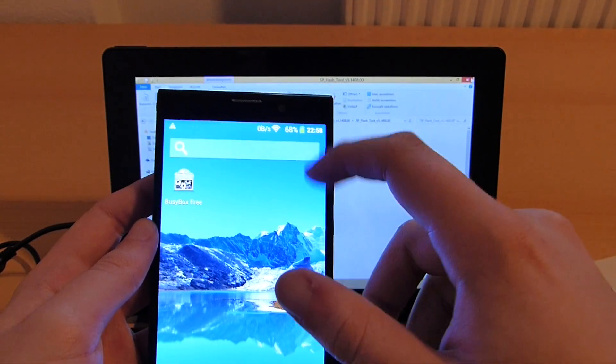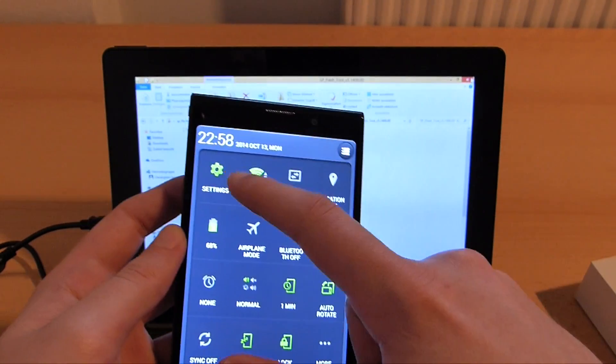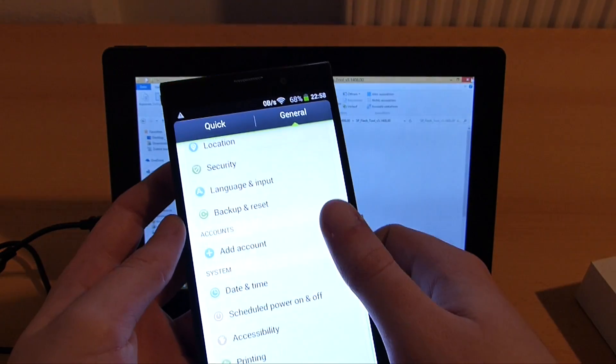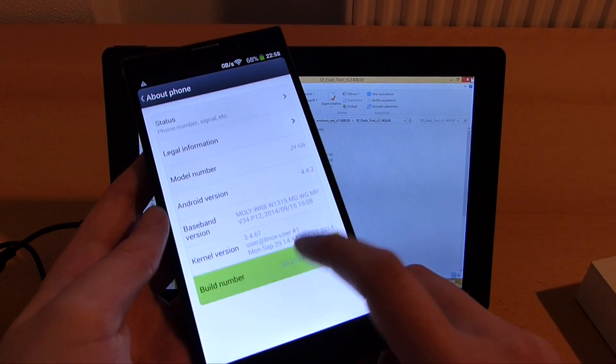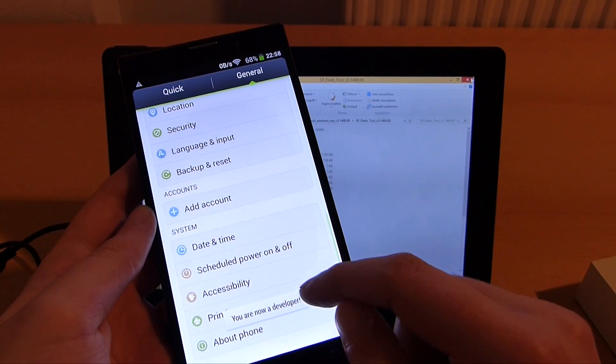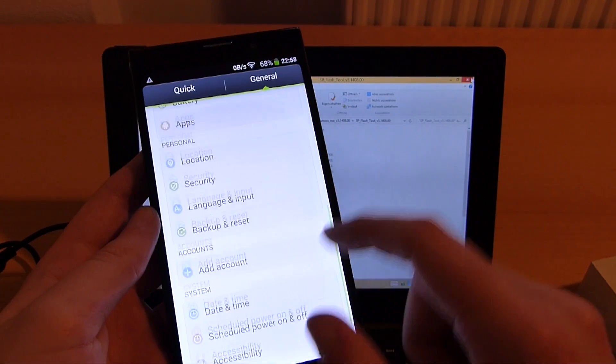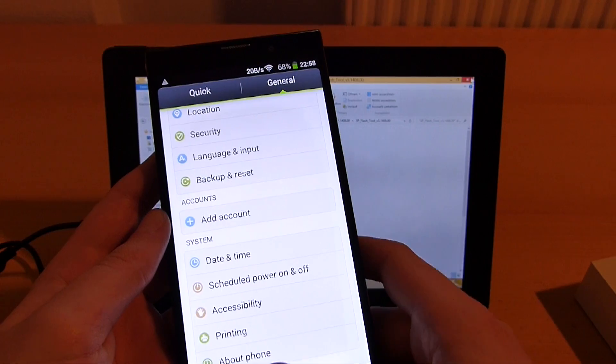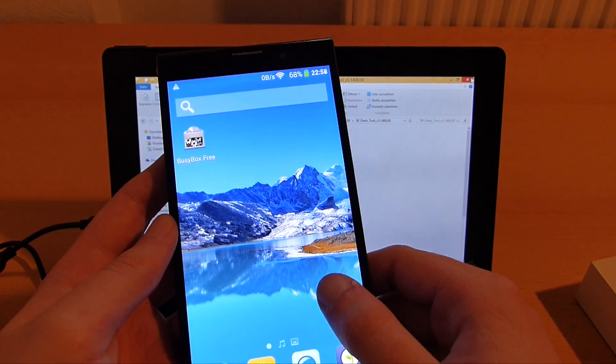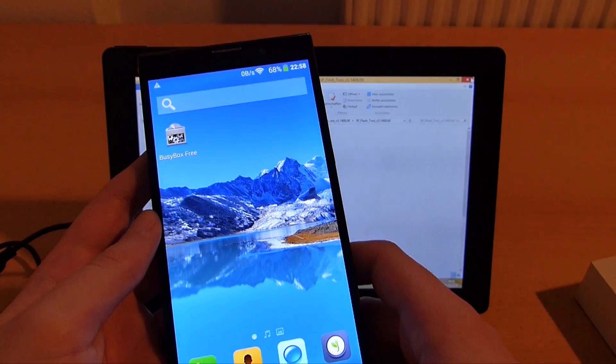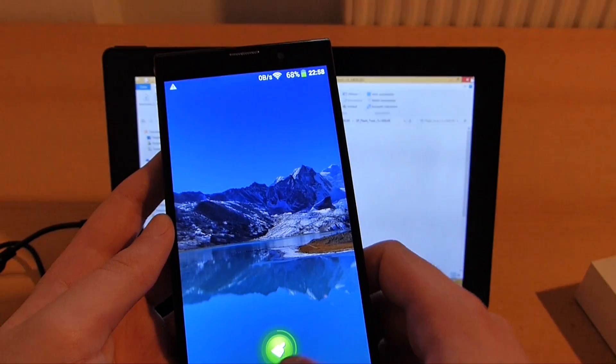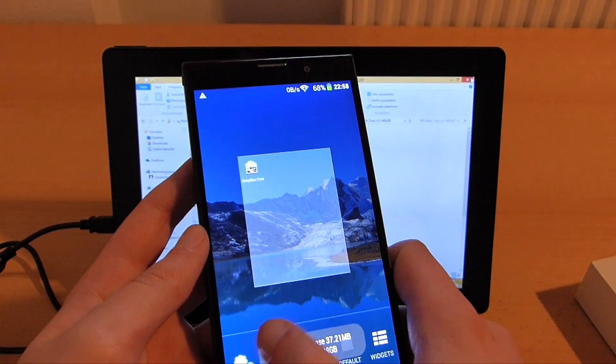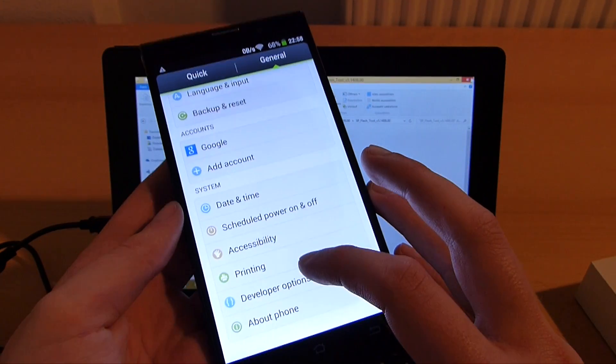Before we can continue we need to open up the settings again. Then click on about phone and tap the build number a few times. Wait a moment. Usually we should have developer options here.